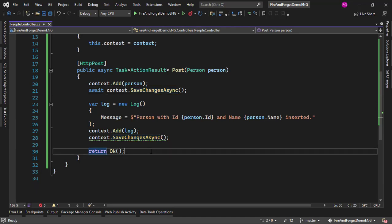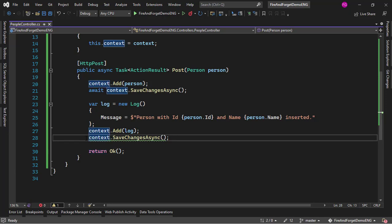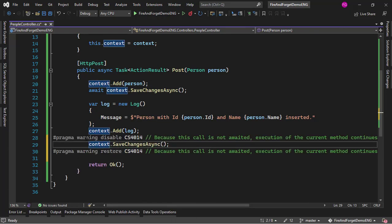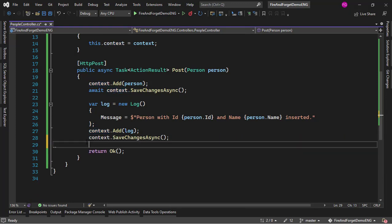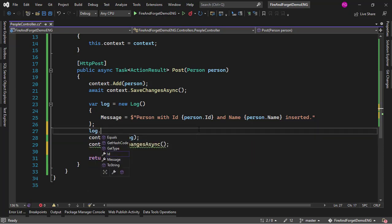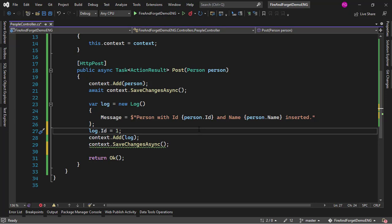But there are two things. The first is this green squiggly line — we can suppress it with Ctrl+dot, suppress CS4014. But that is not really the point. The second thing is that this approach has the problem of swallowing exceptions. For example, let me provoke an exception by setting log ID equal to 1. Since ID is an identity property, I cannot fill it with a custom value, so we're going to get an exception on that line.